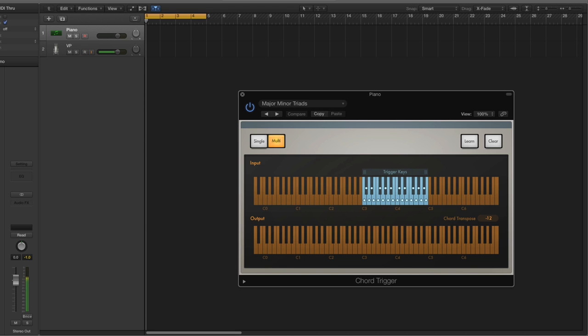So what I did here is I have a two octave chord trigger from C3 to C5. Basically C3 to A3 plays all the major chords and C4 to A4 plays the minor chords.